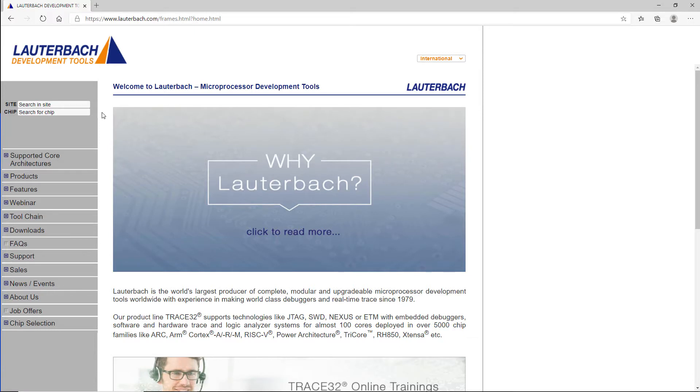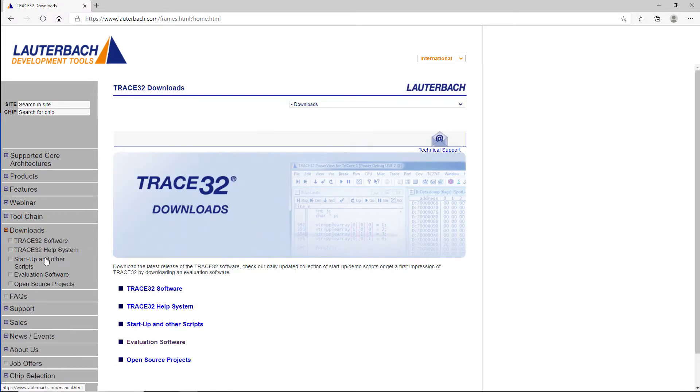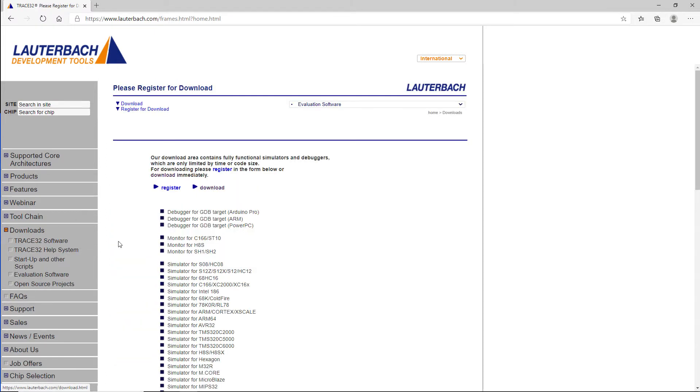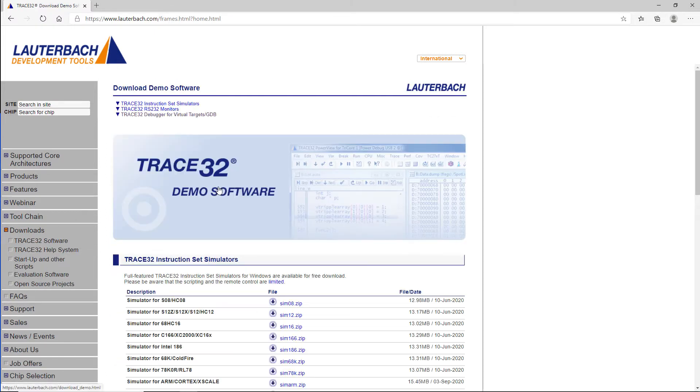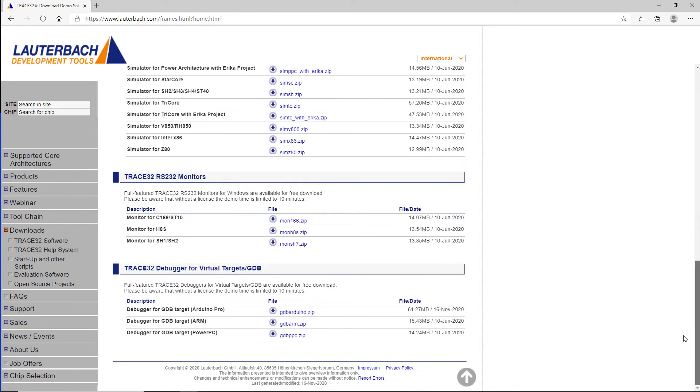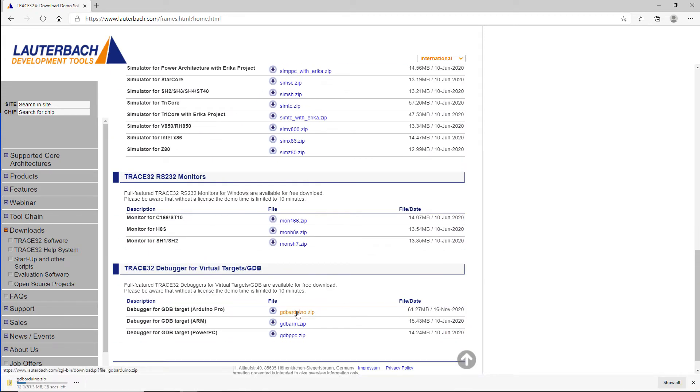In order to download the Trace32 debugger, go to the Lauterbach webpage and click Download Evaluation Software. The software package for the Trace32 GDB Frontend Debugger for the Arduino Pro is available under Trace32 Debugger for Virtual Targets GDB.